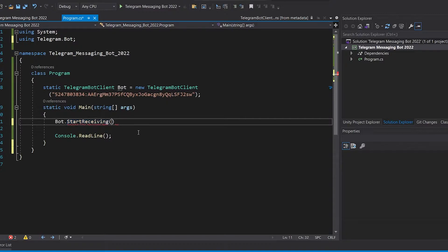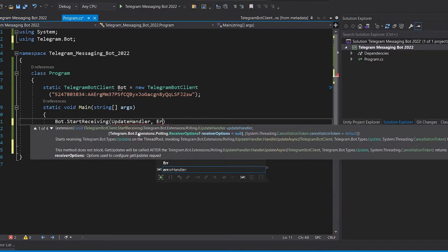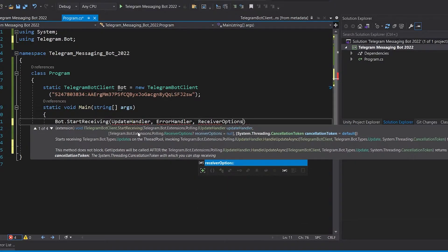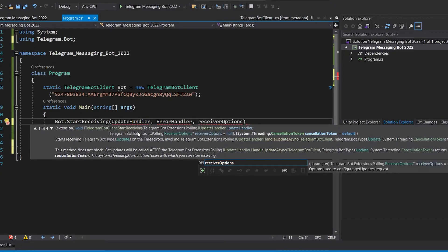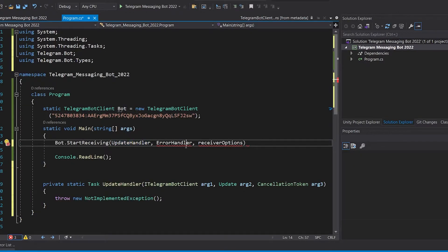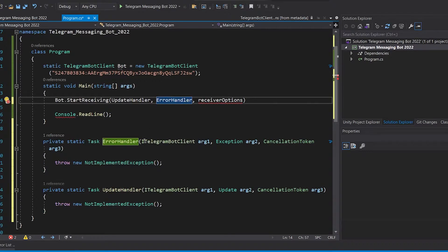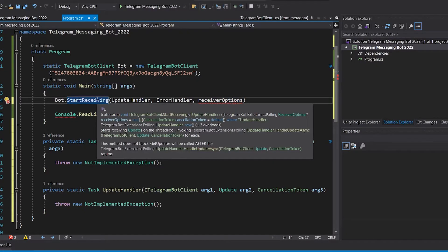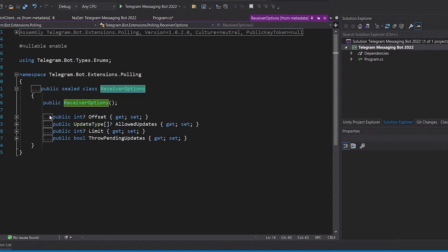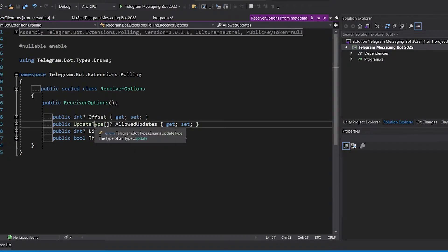We go to our program and add the update handler method — it's not defined yet — and the error handler. For receiver options, since it's not a method, I prefer writing it in camelCase. We use Ctrl+Enter and Visual Studio creates the methods for us. For receiver options, pressing F12 shows it contains multiple properties: offset, AllowedUpdates, and limit to limit the number of updates.